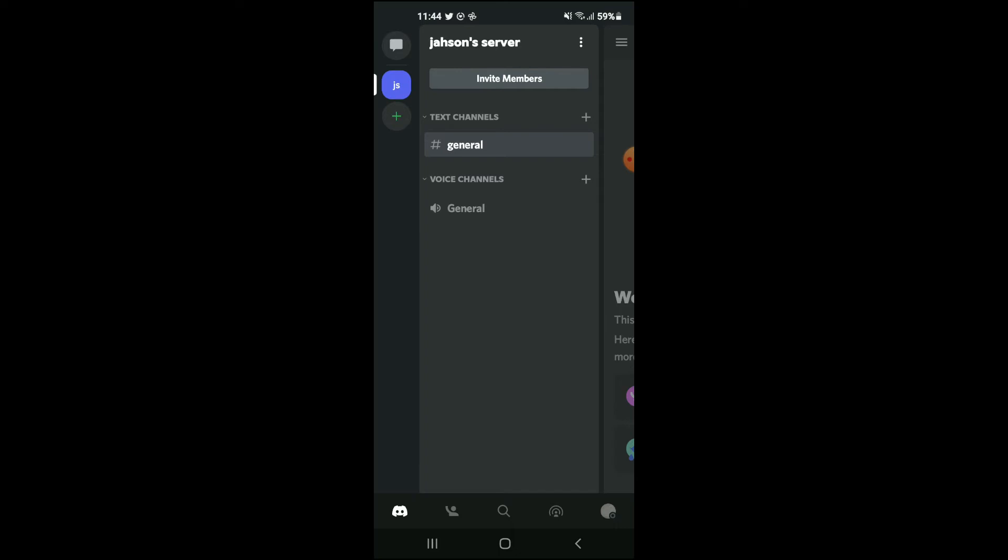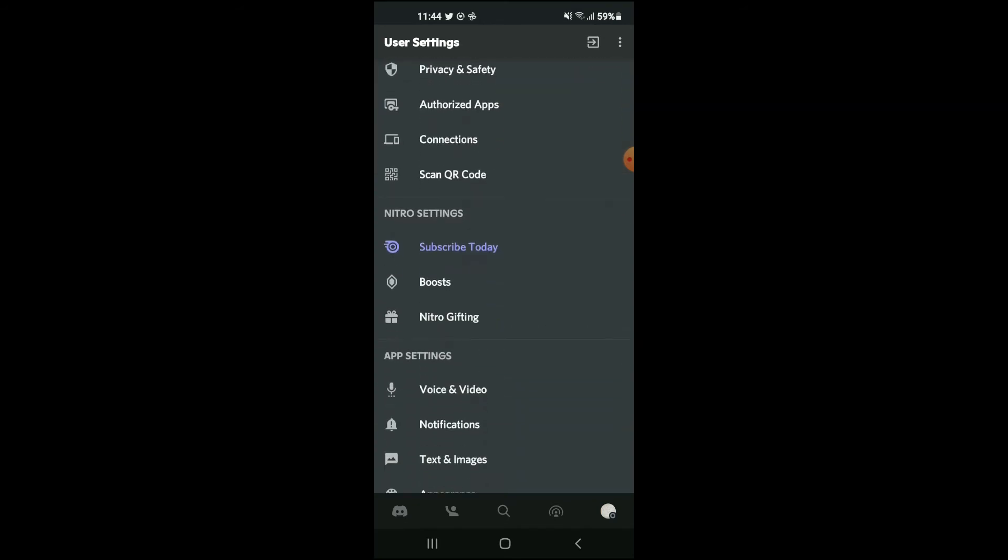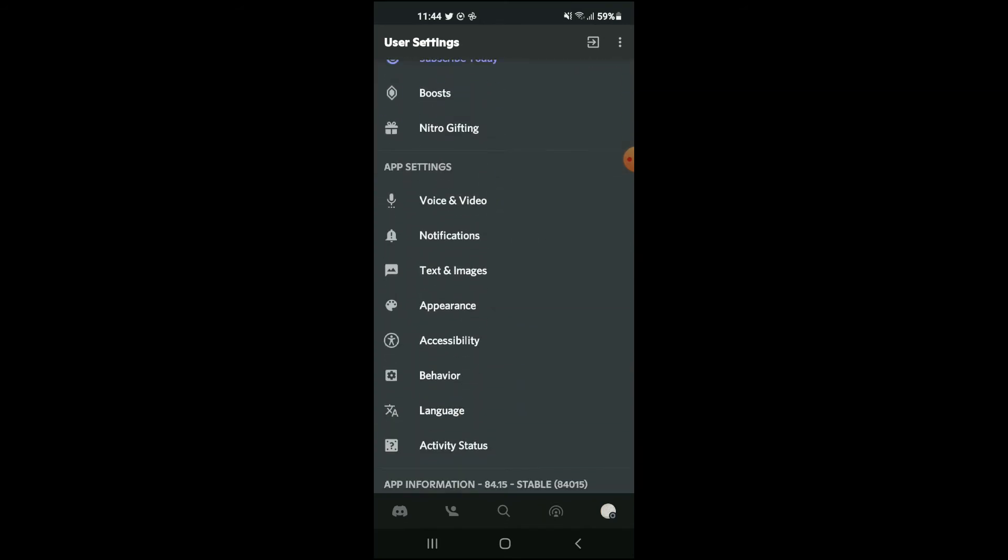on the circle in the bottom right-hand corner where your profile photo is. Once you have done that, you're going to scroll all the way down and select Behavior.